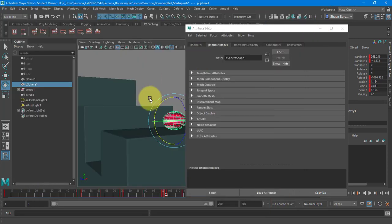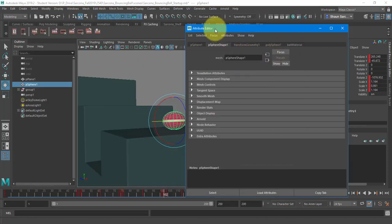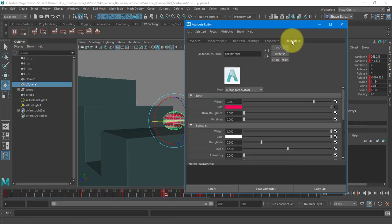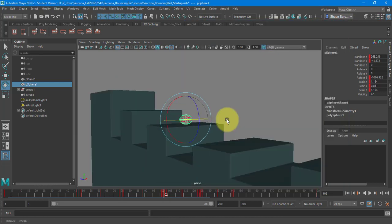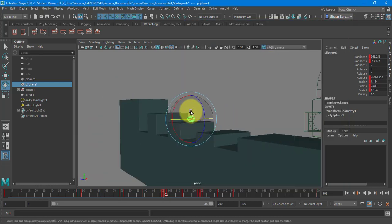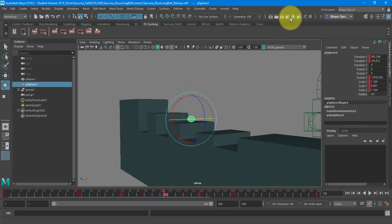But again, I could go back, click on the ball, go to the attribute editor, click on the ball material, adjust the roughness if I need. But I don't. Cool. So camera set up. Ball is set up material wise. The platform is set up material wise. The lighting is set up. I'm ready to render.